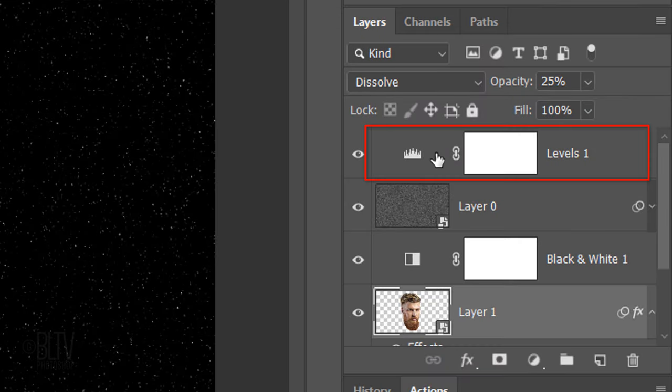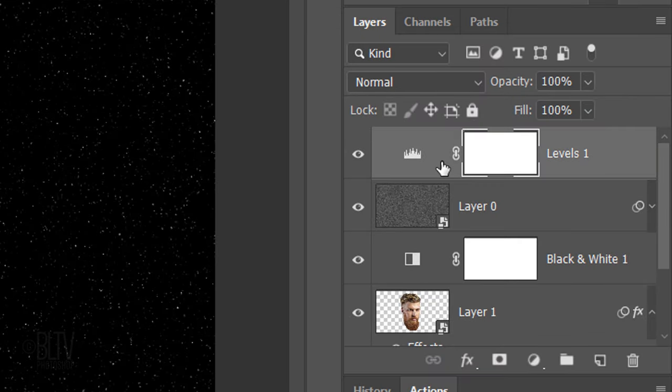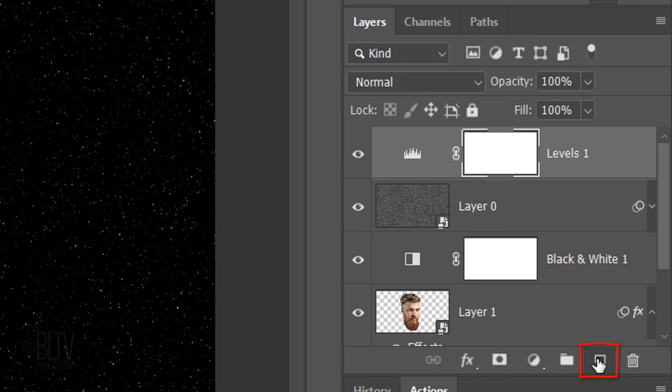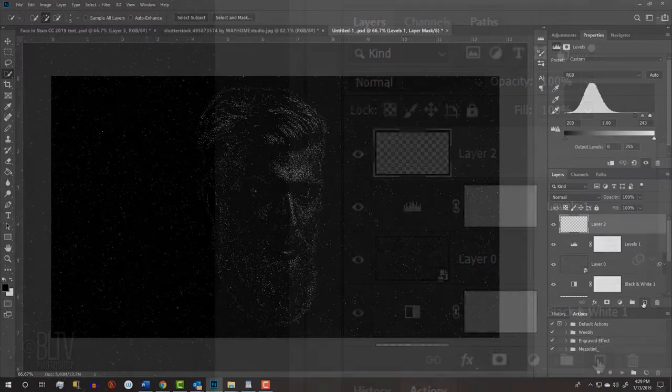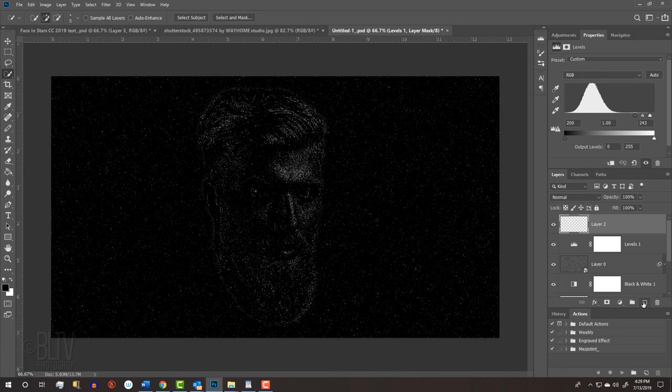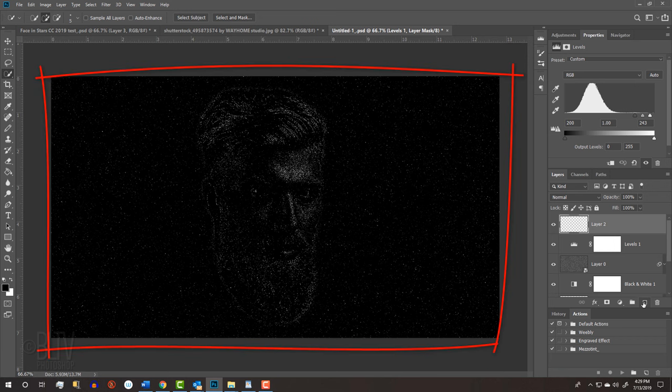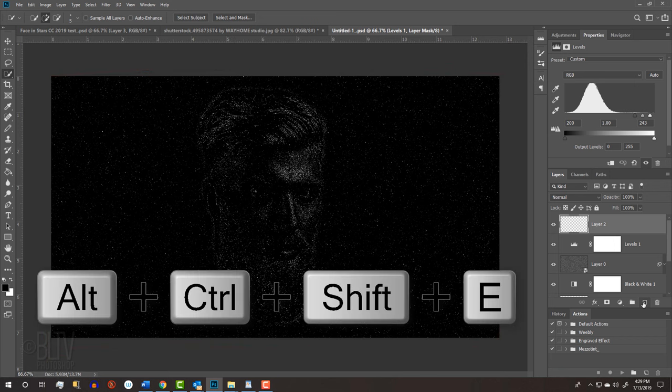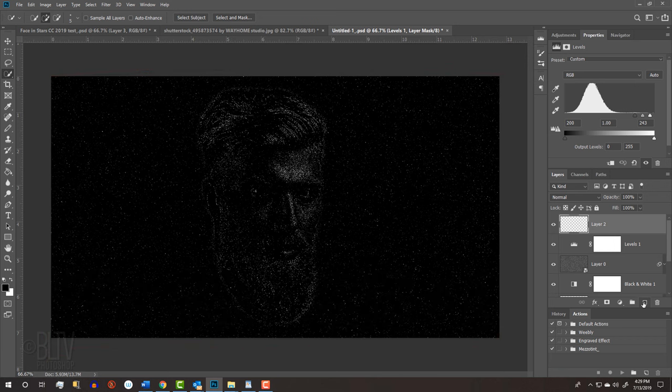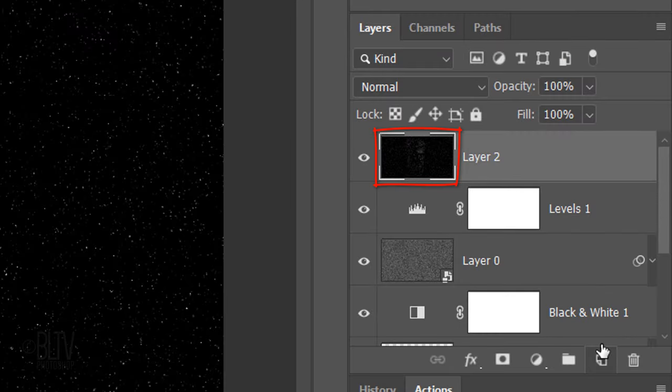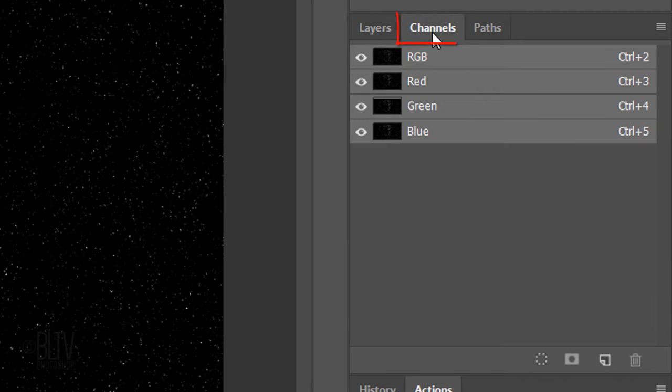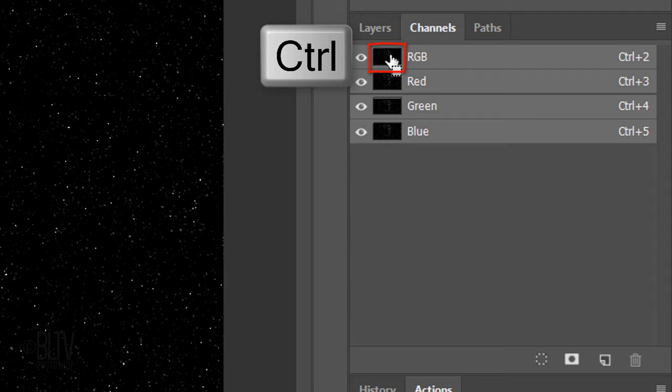Make the Levels layer active and click the New Layer icon to make a new layer. In this empty layer, we'll make a composite snapshot of our visible image. Press Alt, Ctrl, Shift, E on Windows or Option, Cmd, Shift, E on a Mac. Open your Channels panel. If you don't see it, go to Window and Channels. Ctrl-click or Cmd-click the RGB channel to make a selection of the stars.